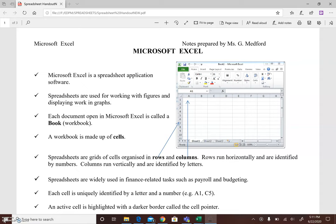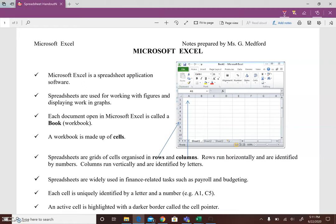So first for the basics, Microsoft Excel is the application which we are going to use and spreadsheets are used for working with figures and displaying work in graphs. Each document open in Microsoft Excel is a book or a workbook as we will see when we move into the application software.